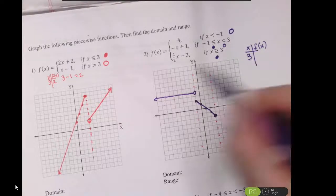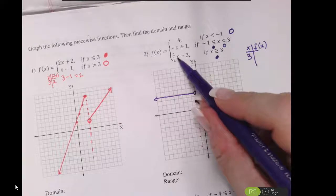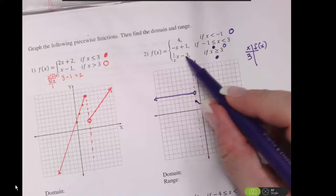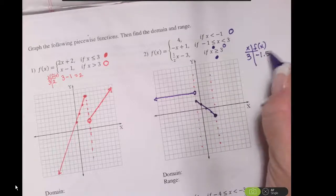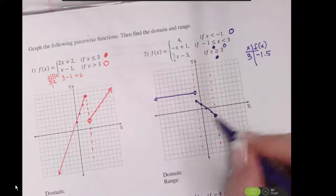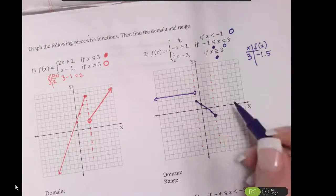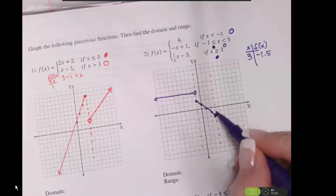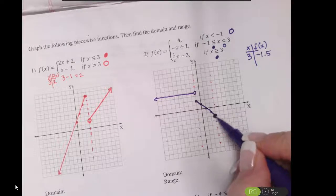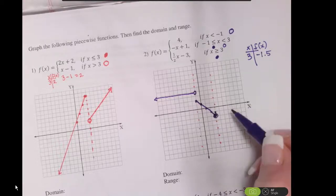When x is 3, what is f of x equal? Plug in: half times 3 is 1 and a half, minus 3 is negative 1.5. So my initial point there is going to be at negative 1.5. The previous piece had an open circle there, so this one's going to be closed.